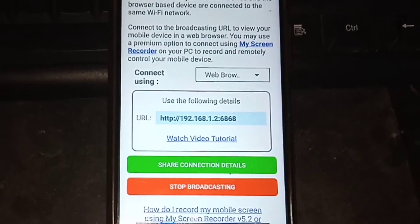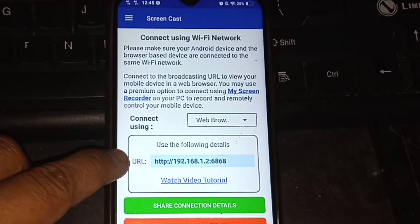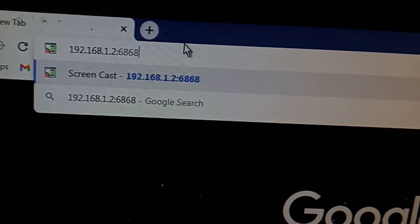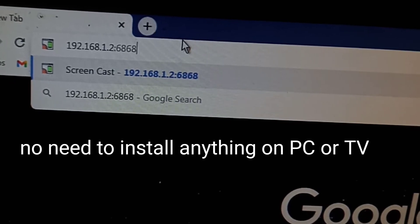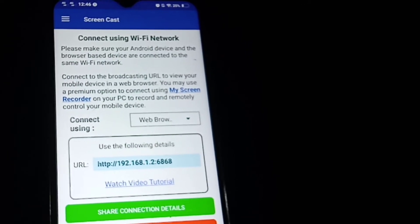You can see the URL there that says 192.168 and so on. Just go to your PC, pull up a browser, and type that URL. No need to install anything on the PC or on your TV. Once you've done typing that, just click Enter, then wait for it to load.